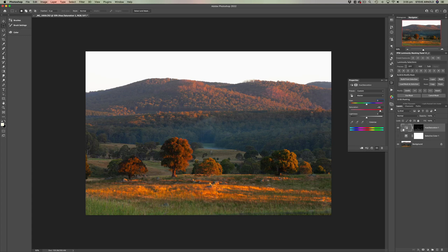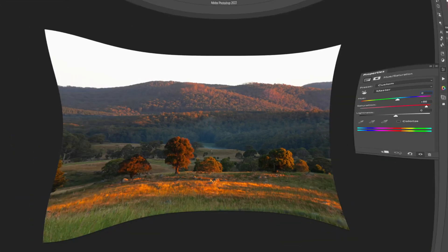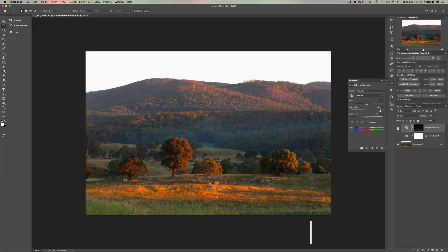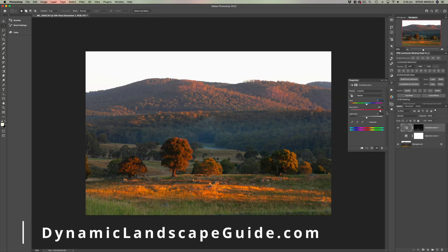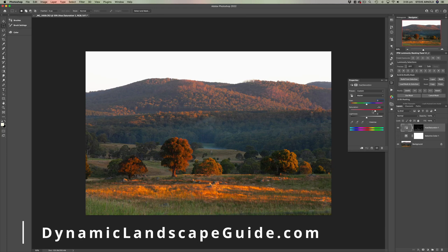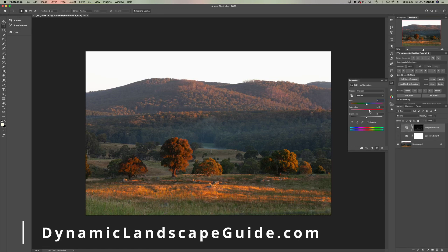If you want to learn more about creating depth and separation in your landscape images, you can download my free essential guide at dynamiclandscapeguide.com or by visiting the link in the description and the pinned comment.